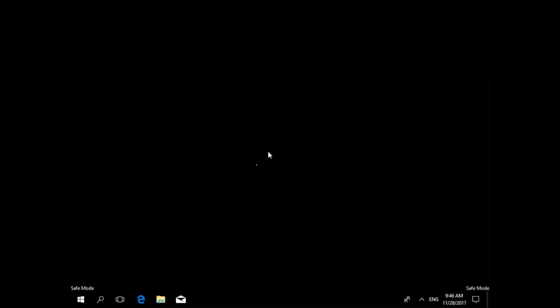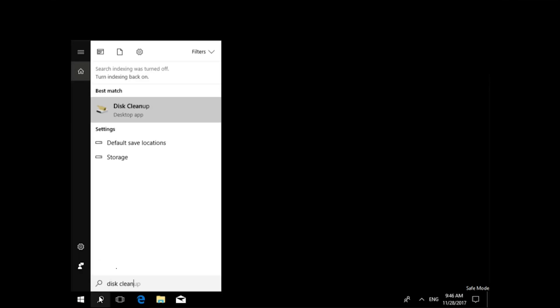Step two, delete temporary files. While in safe mode, use the disk cleanup tool to delete your temporary files. Go to the start menu and search for disk cleanup.